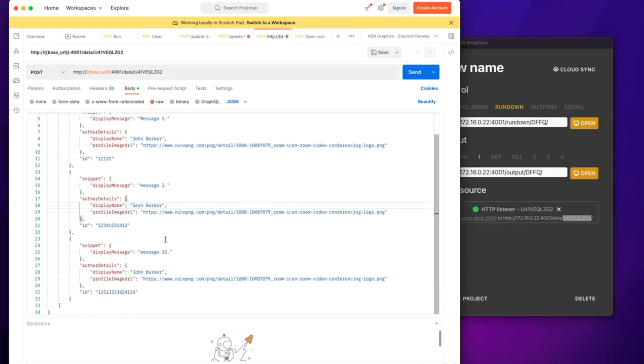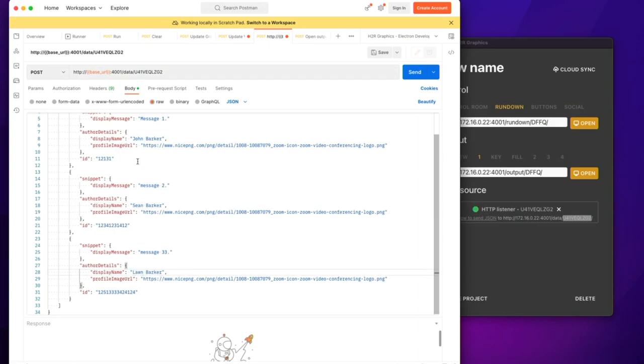And then we can make someone else, Lon Barker, send the last one. I don't know. Is that a name? Maybe.